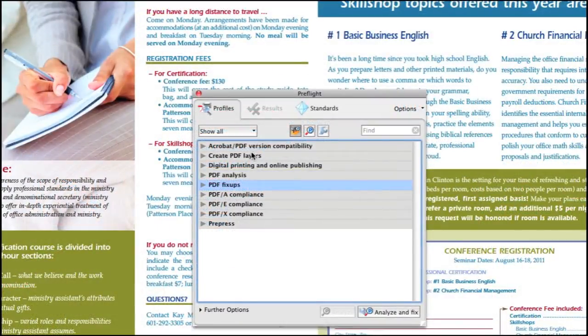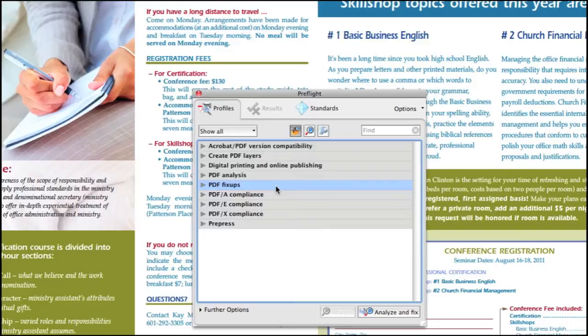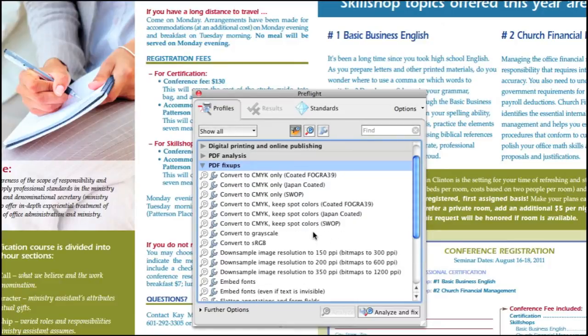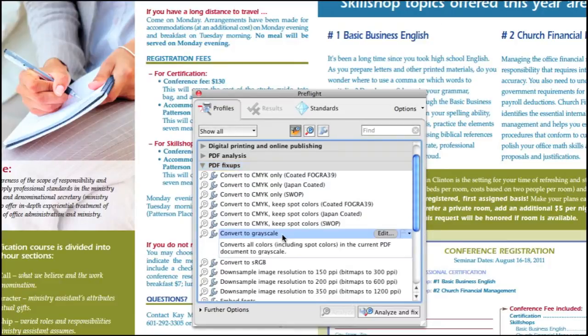This will give us a pop-up menu, and you notice there are a couple of different options, but the one we're looking for is PDF Fix-Ups. Once you hit the down arrow, you can see there are different little conversion processes, but the one we're going to look at is Convert to Grayscale.